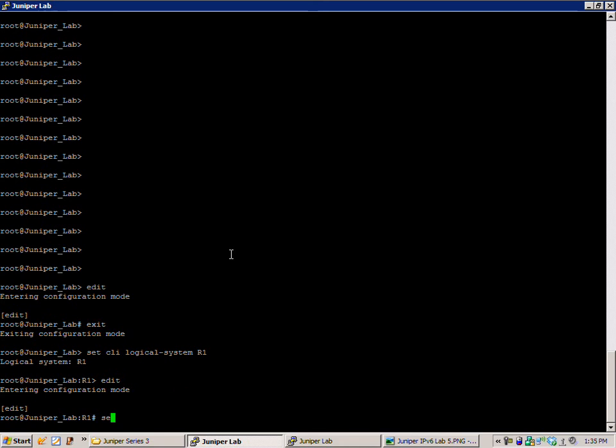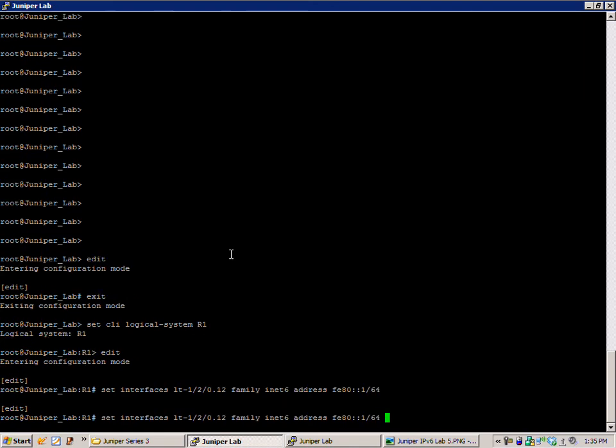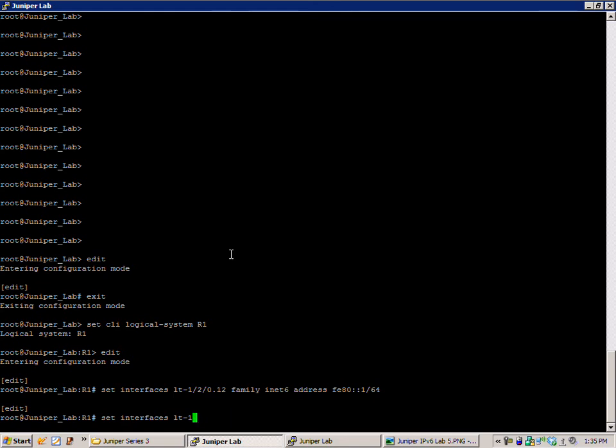We're going to do the command set interfaces LT120.12 family inet6 address FE80::1/64. And then also under the loopback 0.1 on R1, we'll do family inet6 address and then the same FE80::1/64. That's what we're looking for.